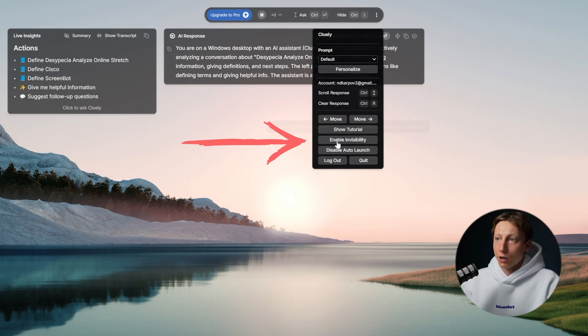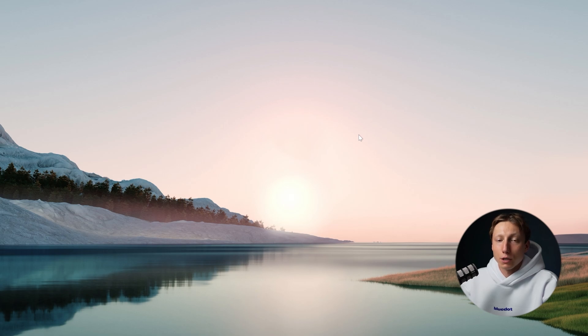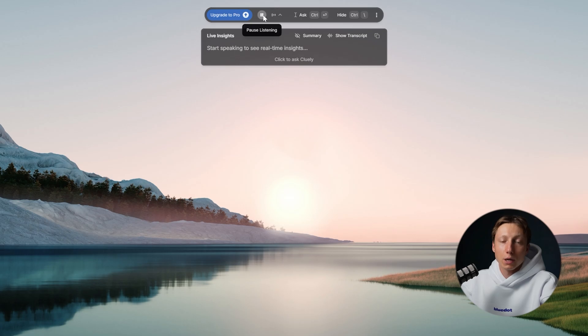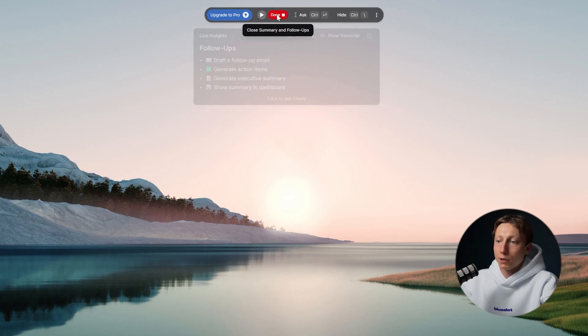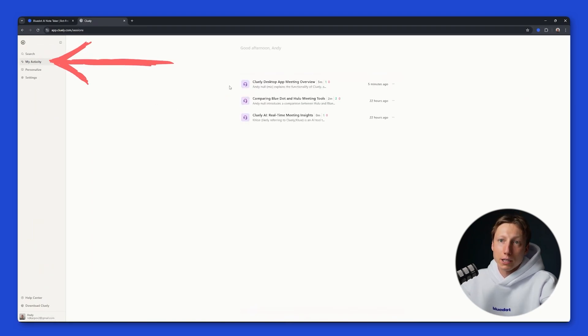In addition there is a button called Enable Invisibility. This can be useful if you don't want your participants to see that the meeting is being recorded. When you start sharing your screen, participants won't see that you're recording — the Cluly interface will be hidden and it won't be visible in the recording. Let's press the listen button again to stop the recording and to get the information from the meeting we need to return to the main page of Cluly. In the My Activity tab you'll see all your meetings.